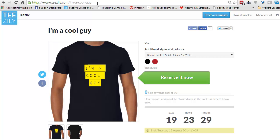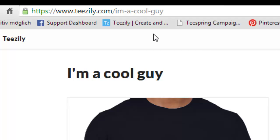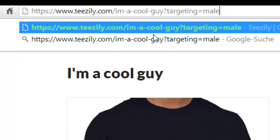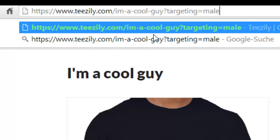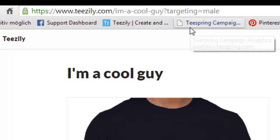Sub-IDs is just the way you add something on the end of the URL. In that case, I already did it. I just call it 'targeting' — this is the name of the variable — and this is what is the content.